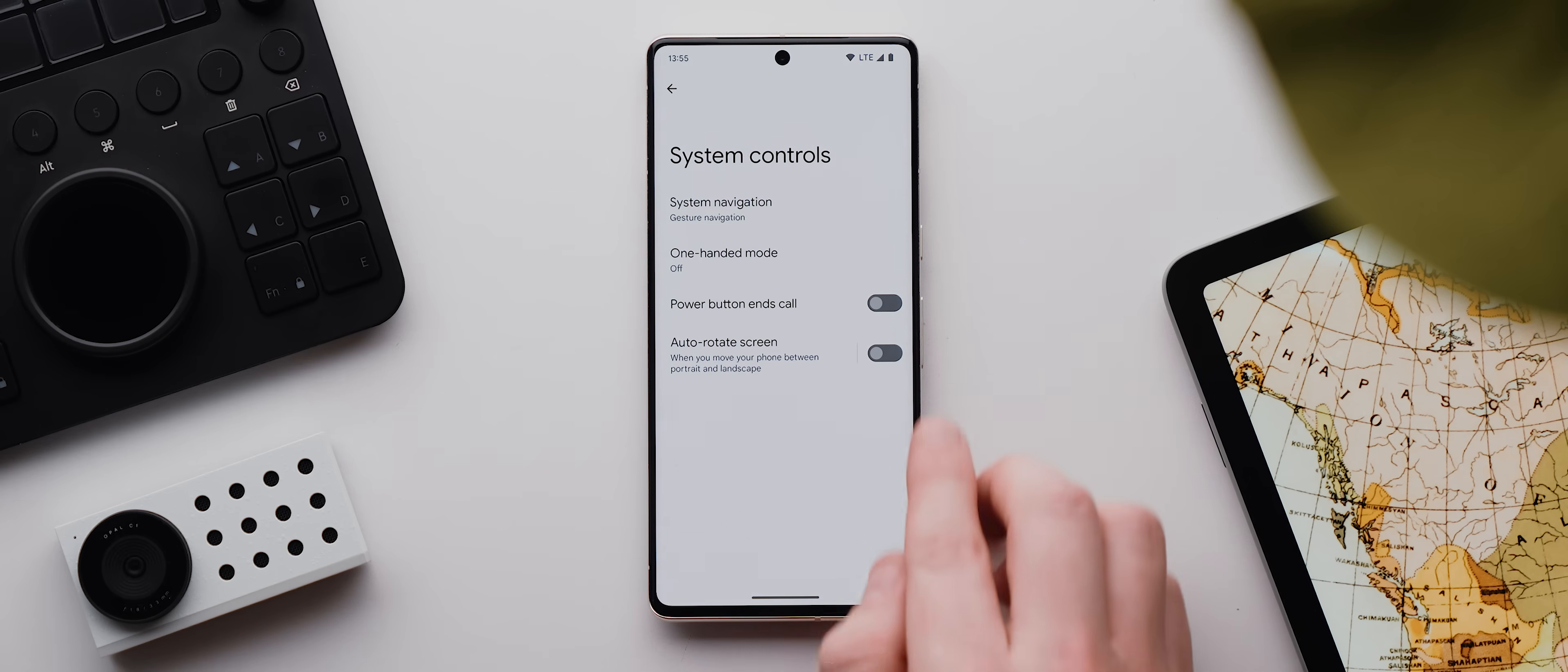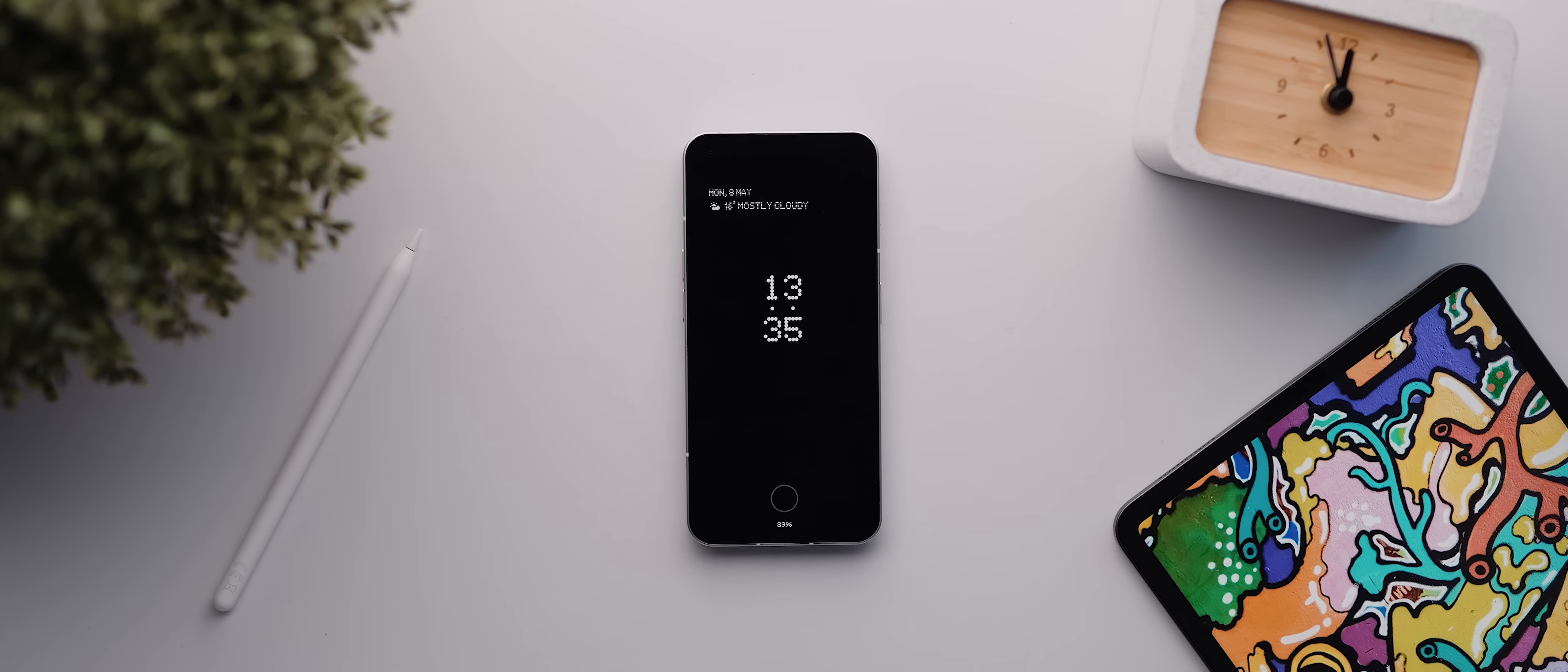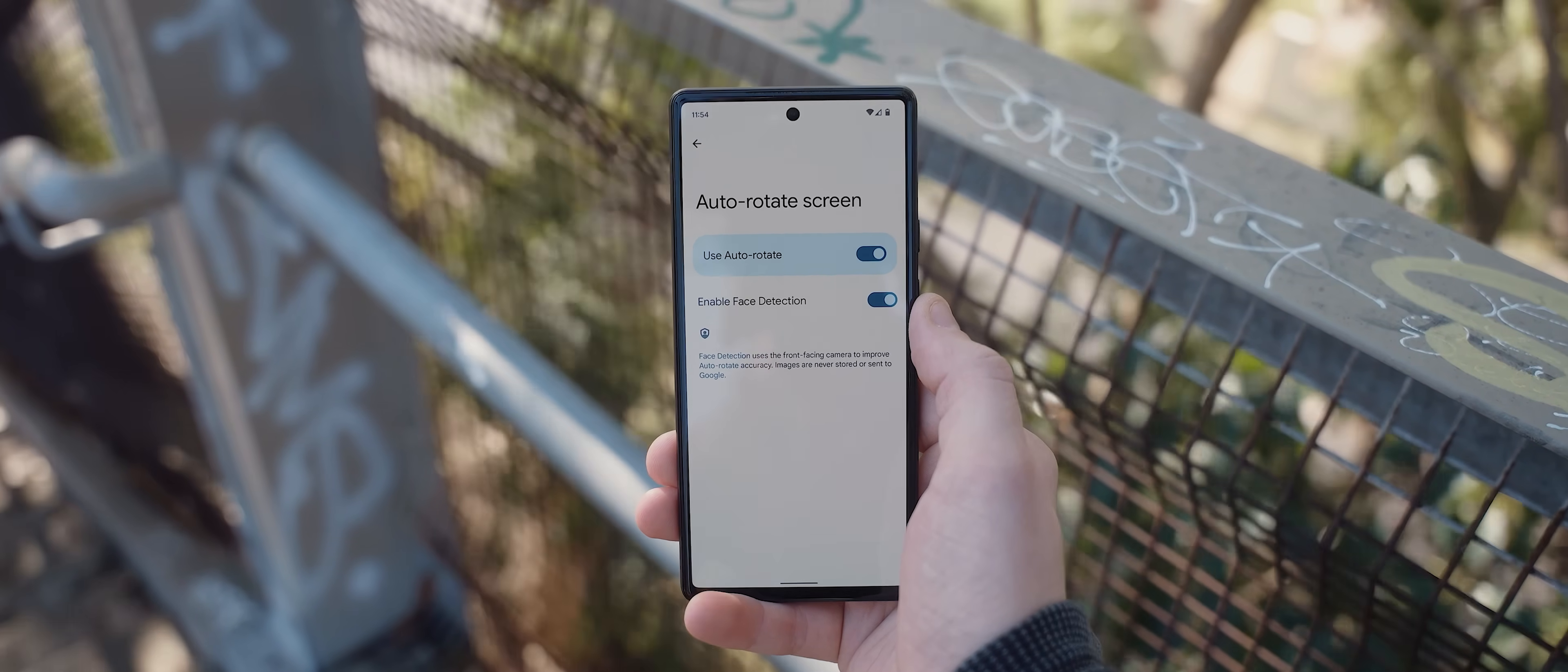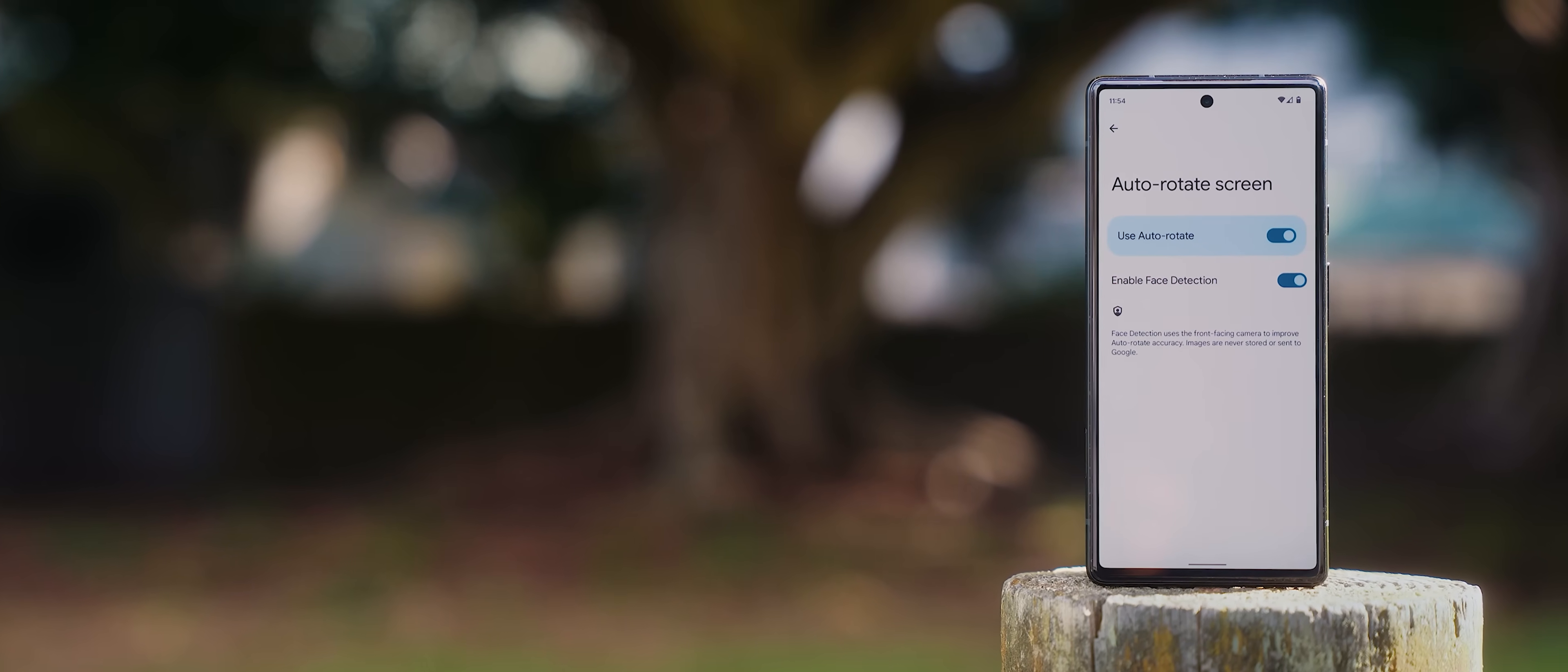Underneath that is this option which, as the name so helpfully describes, lets you end any phone call simply by pressing your power button, which can be seriously useful for ending a call without awkwardly having to locate and find the end call button. And then finally we have this auto rotate screen toggle. Now this setting can also be found under the display settings menu, but aside from the basic functionality of turning on or off auto rotate, on Pixel phones you also get the option to enable face detection, which uses the front-facing camera to detect the orientation of your head to then assess whether the phone should actually rotate or not. It's pretty cool.